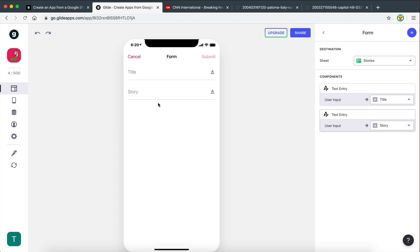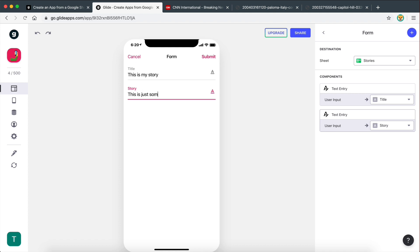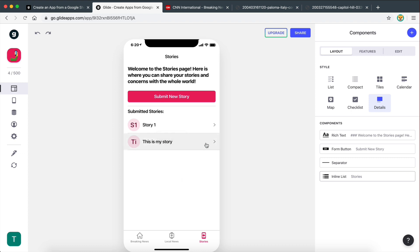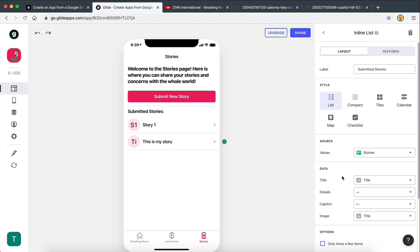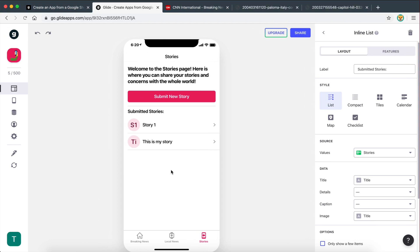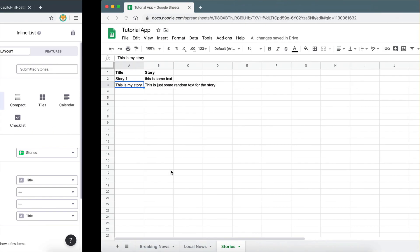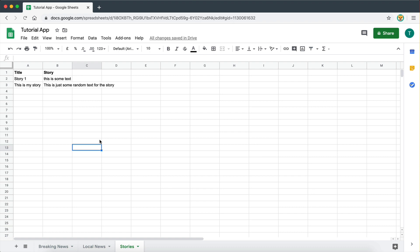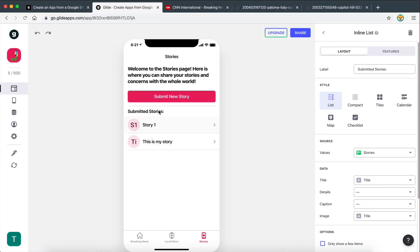Let's test this — submit a new story: 'This is my story' with some random text, then hit submit. It automatically gets added to the inline list because the list pulls all values from the stories sheet. Let's check our spreadsheet — there we go. So you see how easy this is: we're now able to add data to our app and our spreadsheet. We can create and read data — this is really powerful.